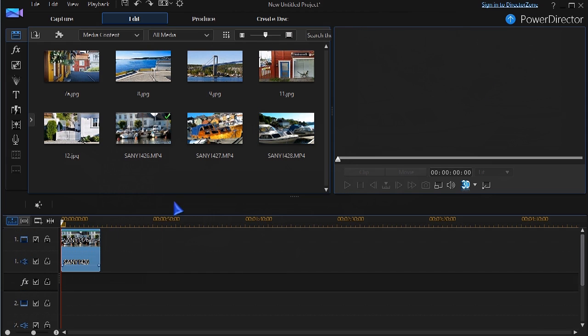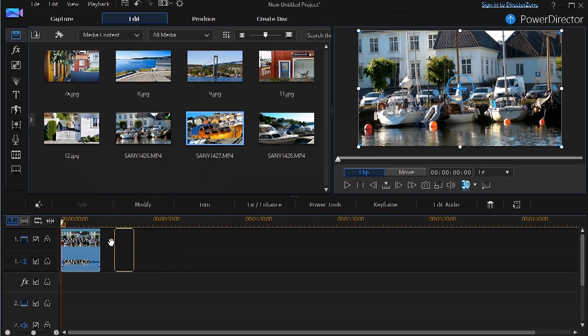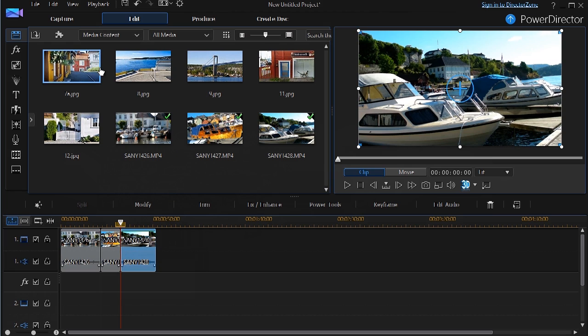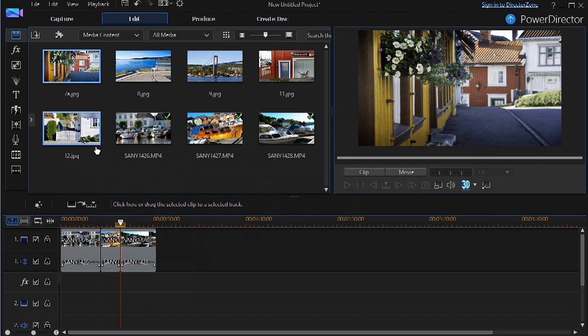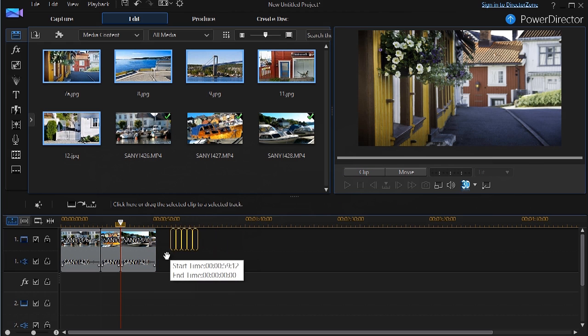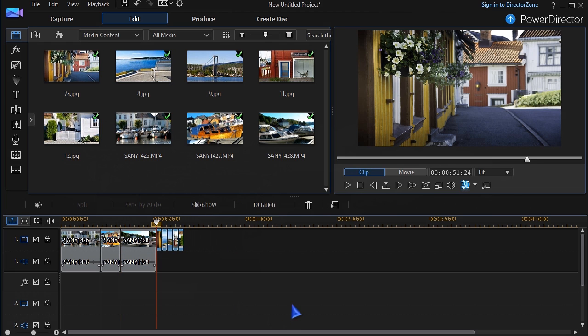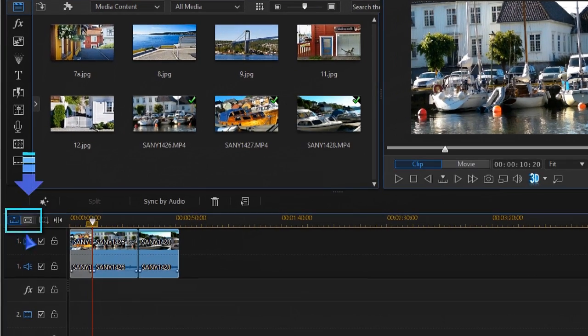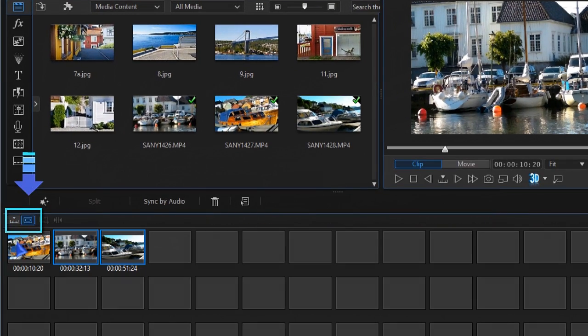Drag your clips to the timeline. You can select one or several clips. Choose the timeline view or storyboard view at your preference.